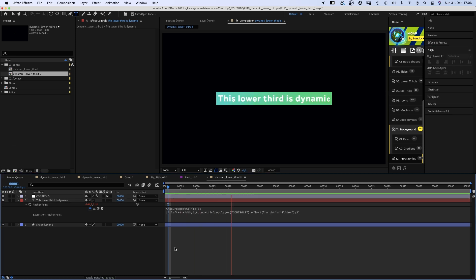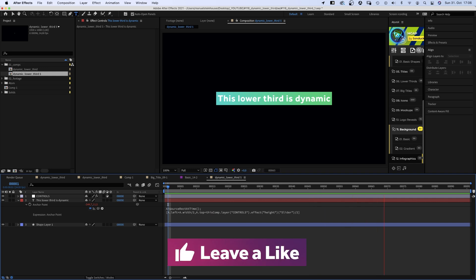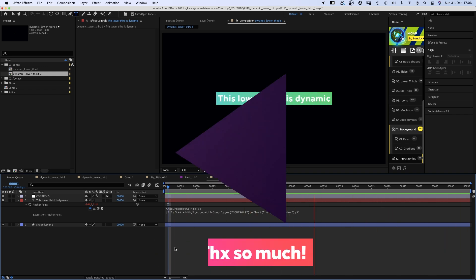If you liked this video so far, I'd appreciate a like. Of course. Thanks very much, guys.